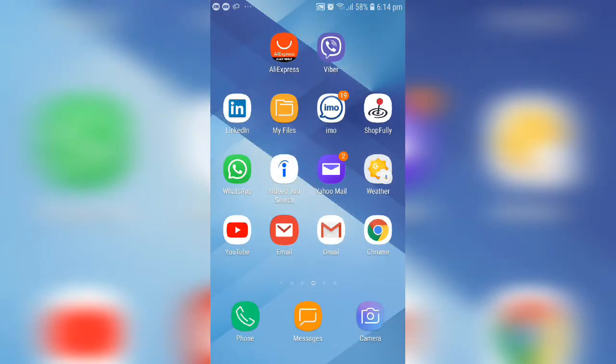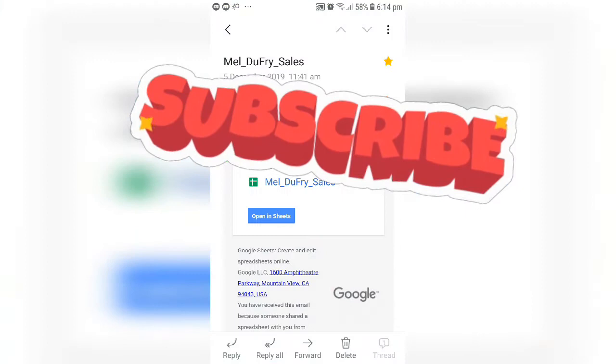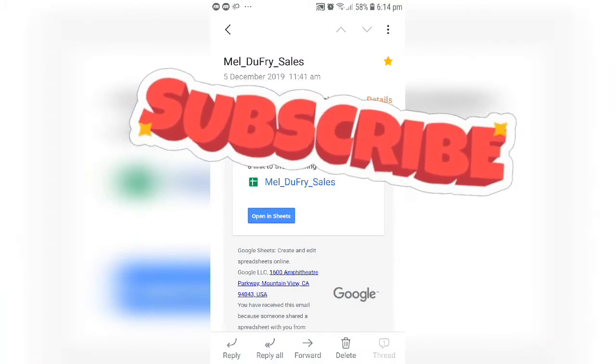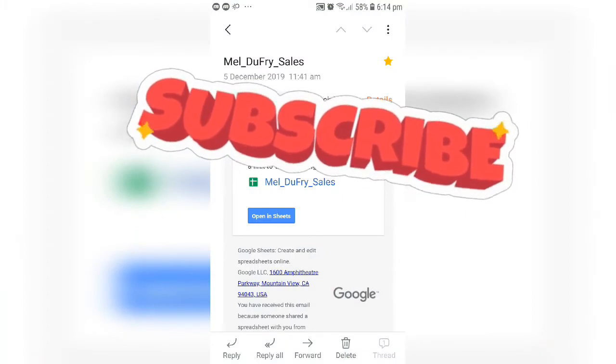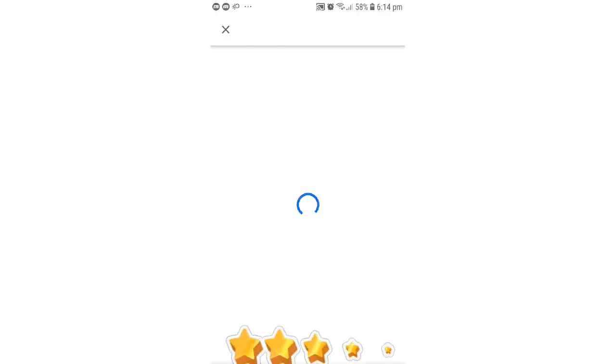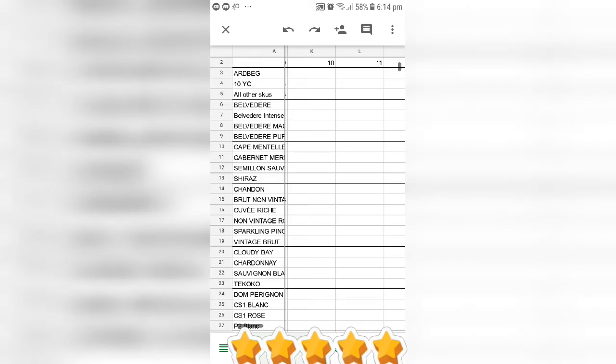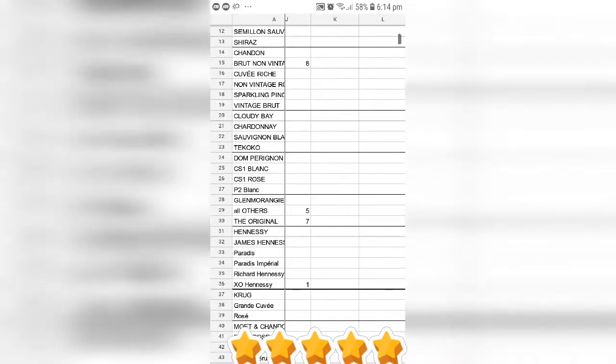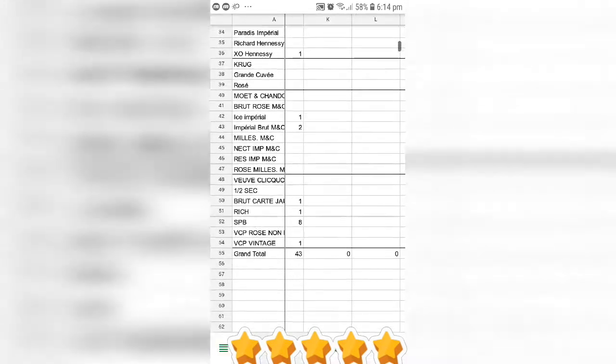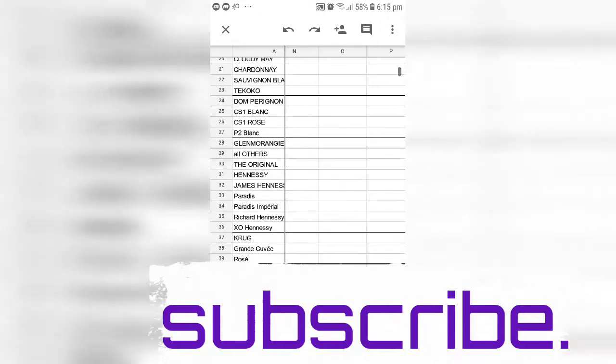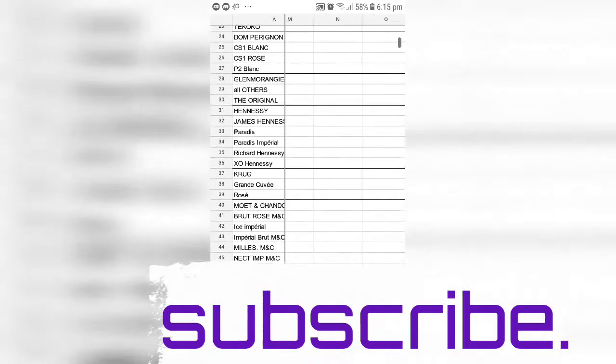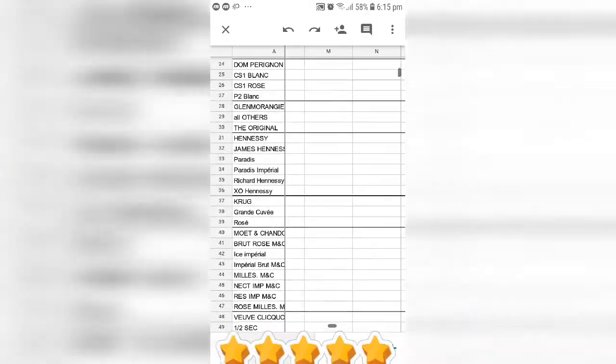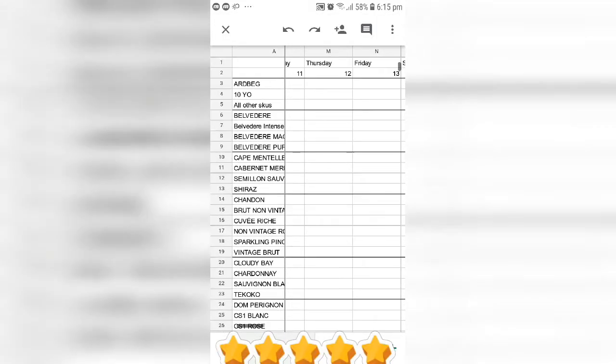So basically I'll go to my email. I have received an email like this, and when I go inside the email I have a sheet like this. But I cannot do any edits in here.